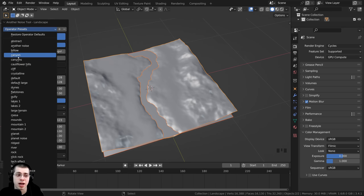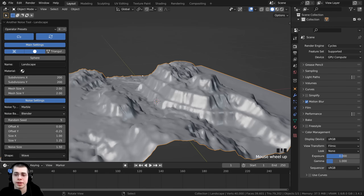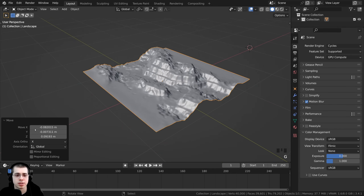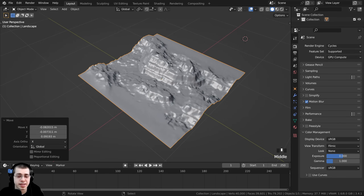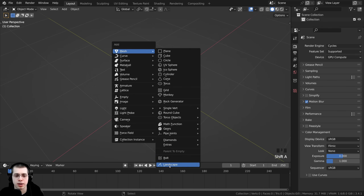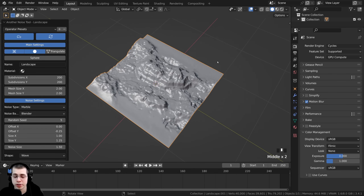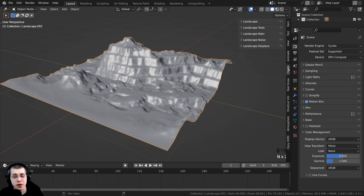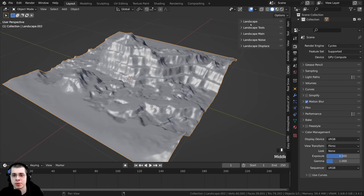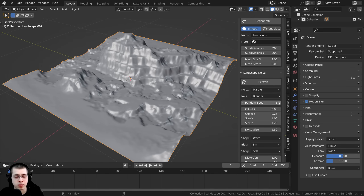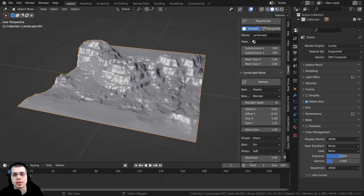For this tutorial, I'm going to add the Canyon preset and edit it to look more like the edge of a rocky mountain. Note that if you click away or move the object, the settings will disappear. To get the settings back, you can delete and re-add the landscape, or press the N key to open the side panel, click on the Create tab with the object selected, and you'll see all the settings. You may need to click the refresh button to update changes like the random seed.